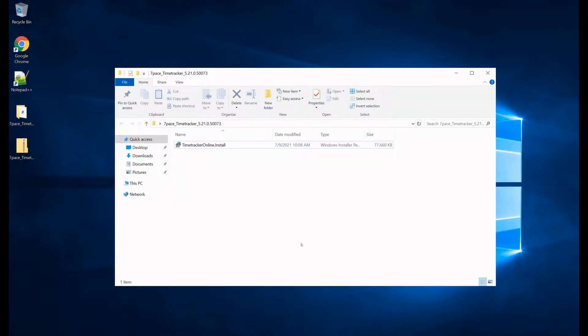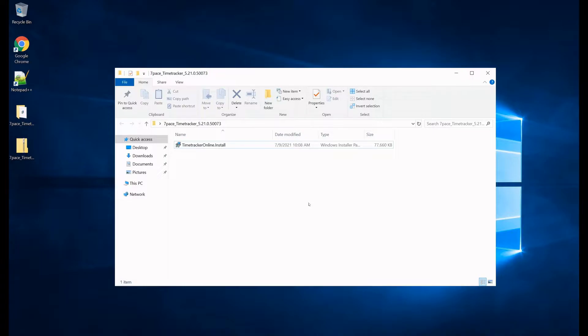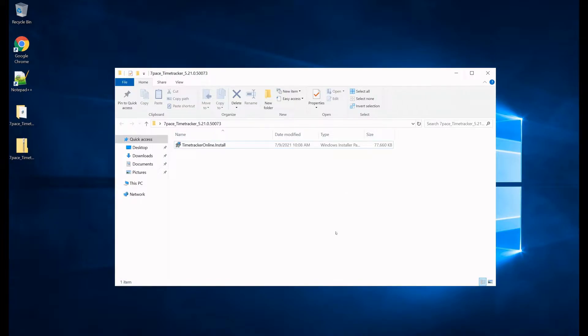Hello, my name is Vanya, I am with 7Pace, and in this video we are going to be going over the Time Tracker configuration tool, how to configure it, where to find the options, but before we go into that we are going to run through the Time Tracker on-prem installation.